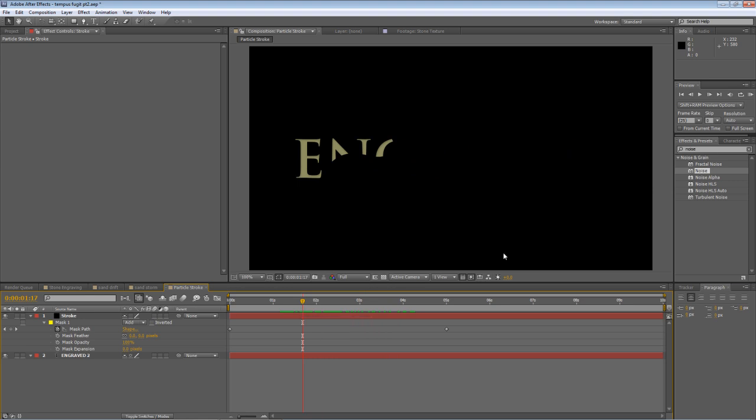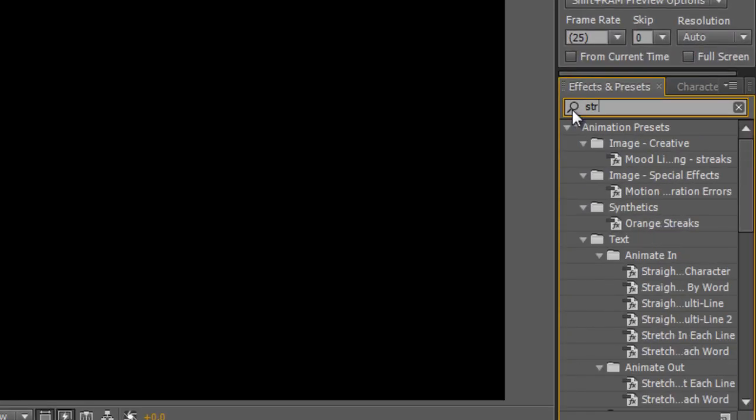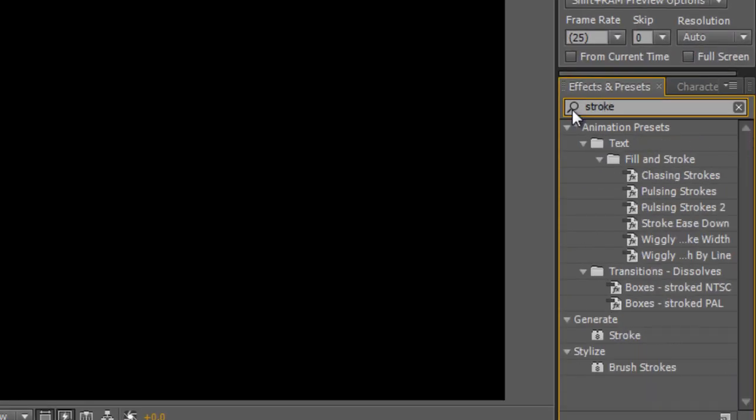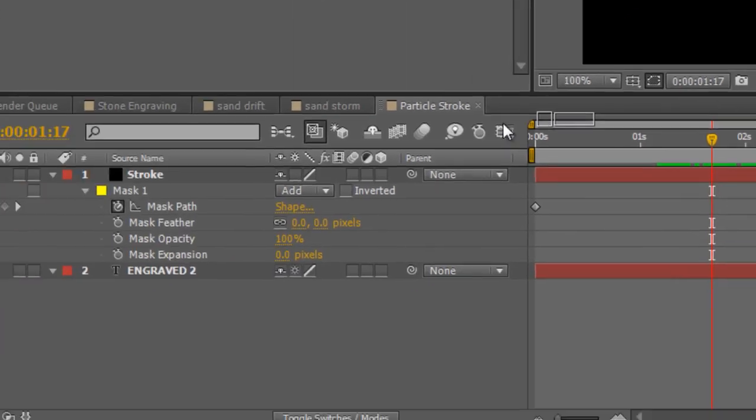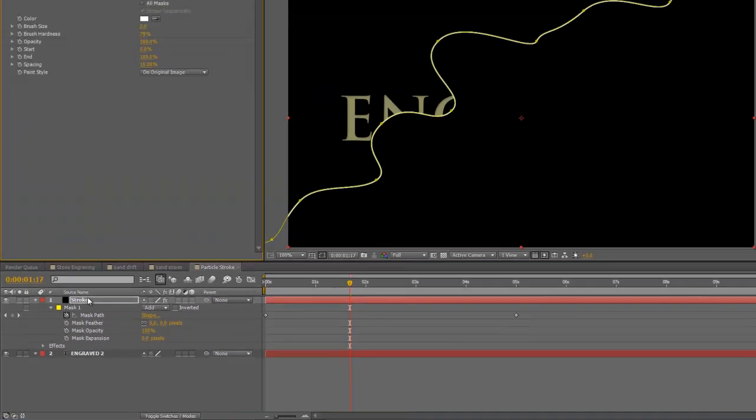And you see we get this reveal here. Now, that's not quite what we're after, so go to your Effects and Presets panel. Type in Stroke, and drag the Stroke effect onto your Stroke layer.